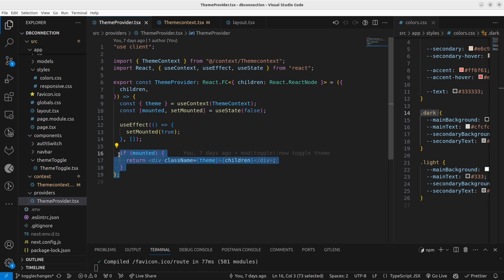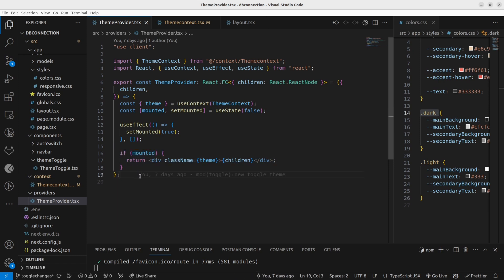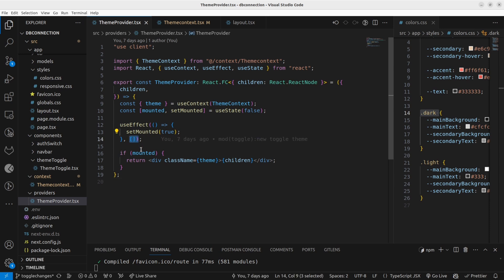I also have a small trick to check whether this component is mounted. I use a useEffect and once the useEffect triggers, that means the component is loaded. If it's mounted, I set 'isMounted' to true, and only if it's true do I return the rendered value.